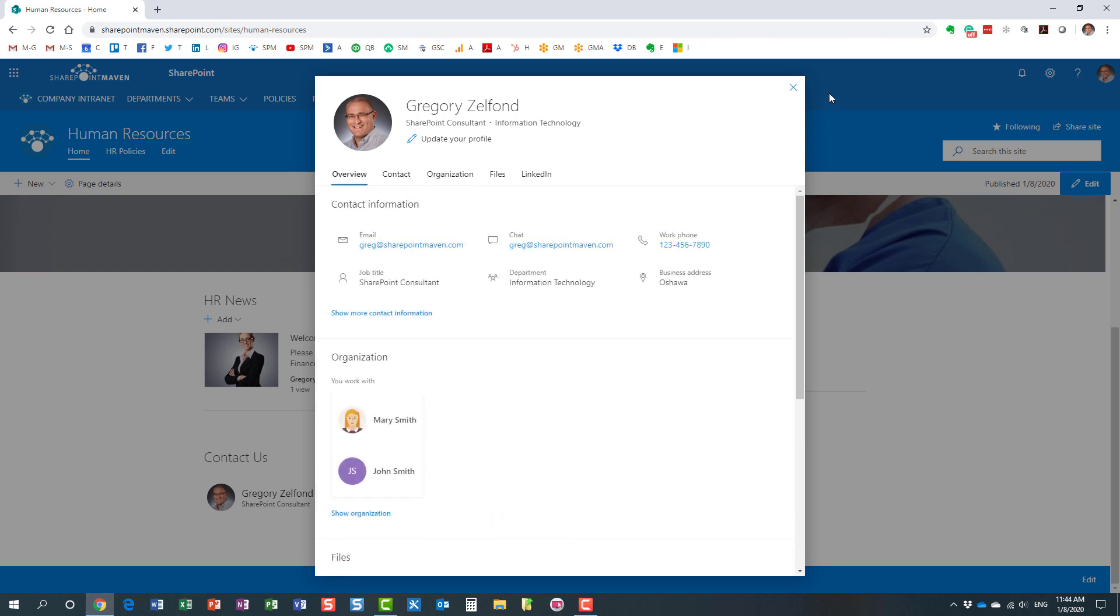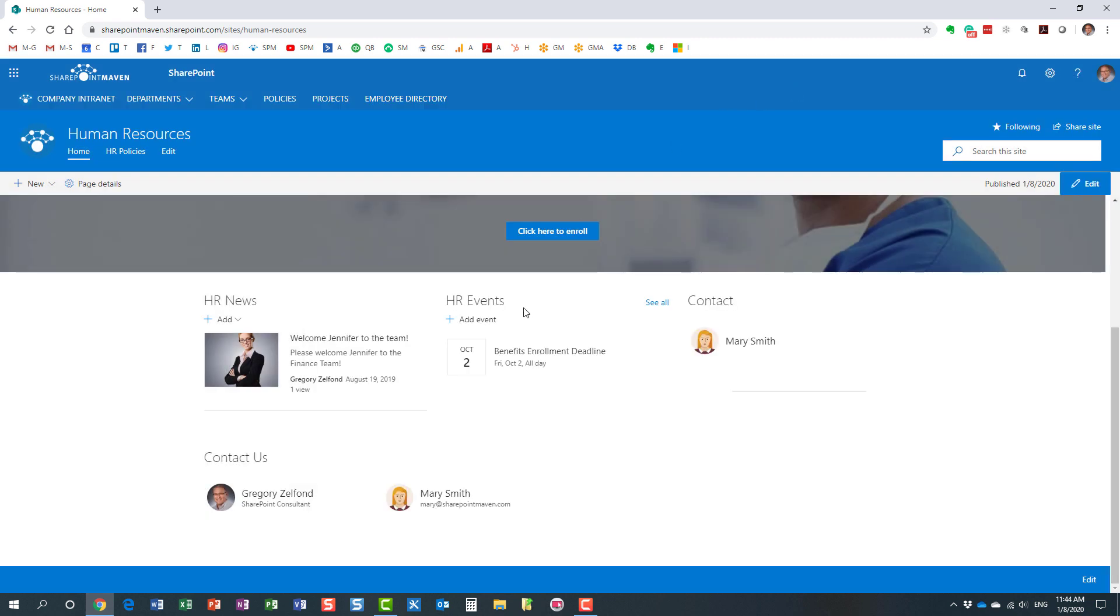It's a nice web part to use if you want to highlight somebody's name and photo, as well as allow users to obtain contact information for those users.